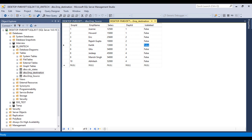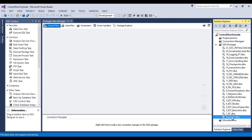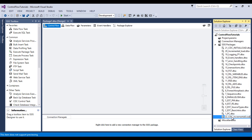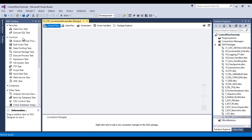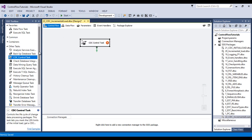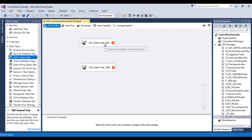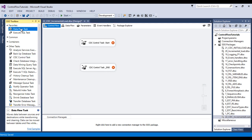So go to SSDT to implement the package. Let me create one more package and call this package 'cdc_incremental_load'. Now we have to use a CDC control task — one for start and one for end. I would like to rename these with 'start' and 'end'. So in between these two CDC control tasks, I would like to use a data flow task.